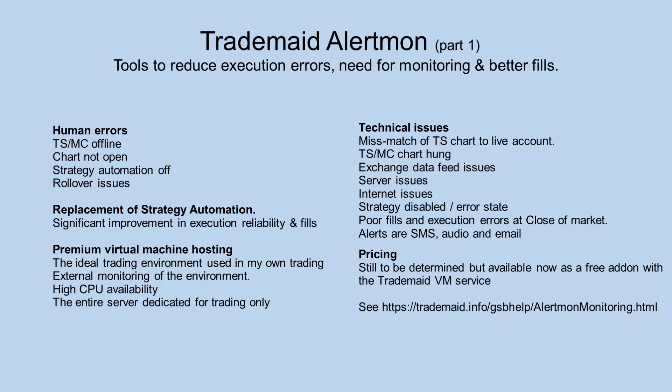Welcome to the TradeMate suite of execution enhancements. This is well over a decade of tools I needed for myself as I sleep when the USA market is open.